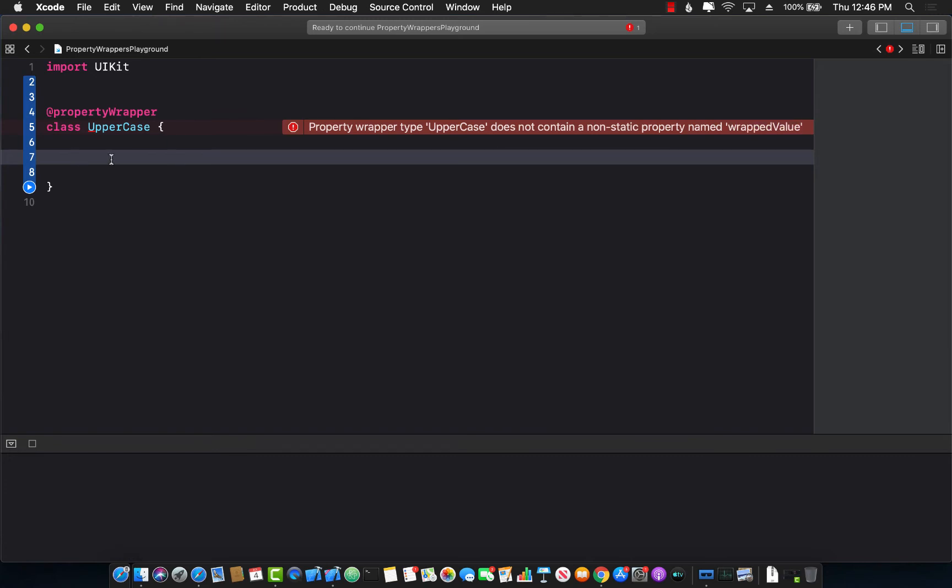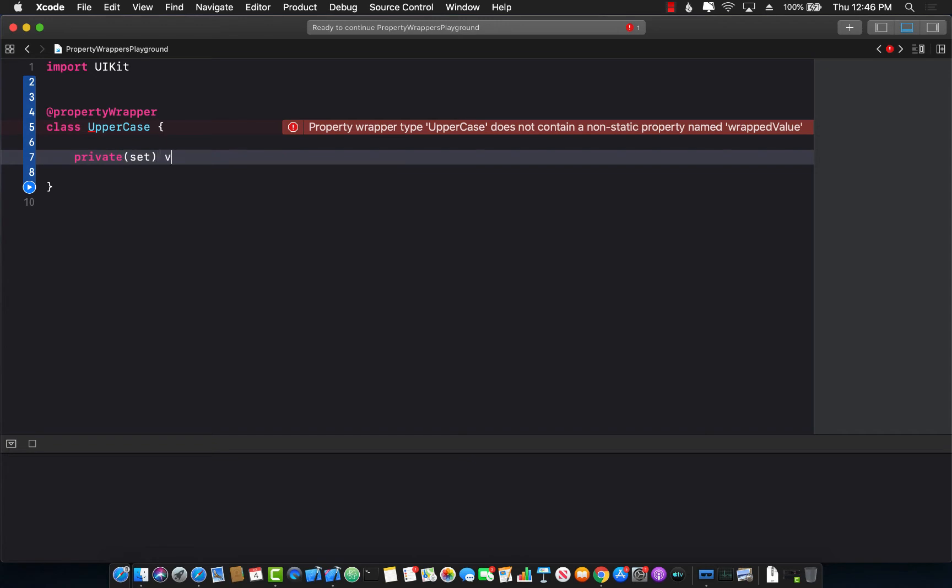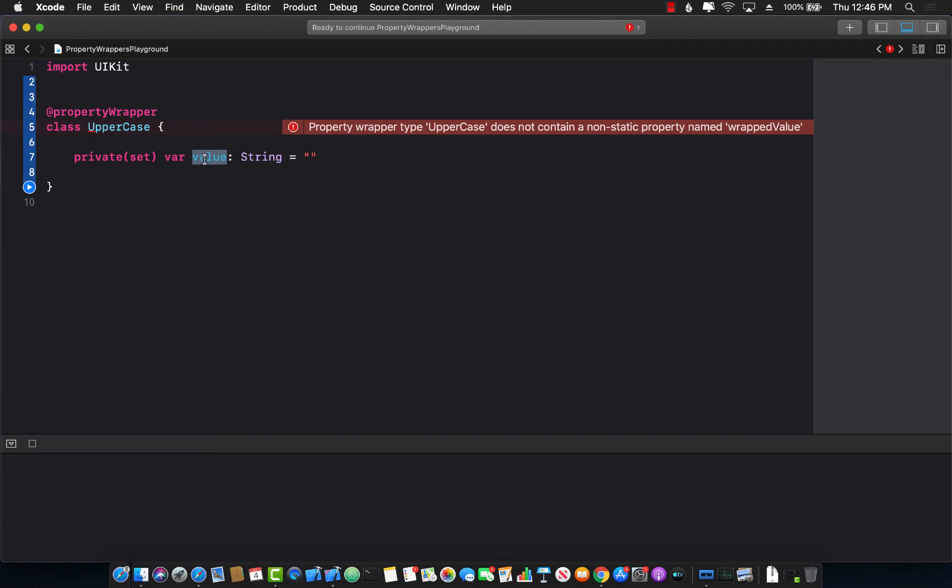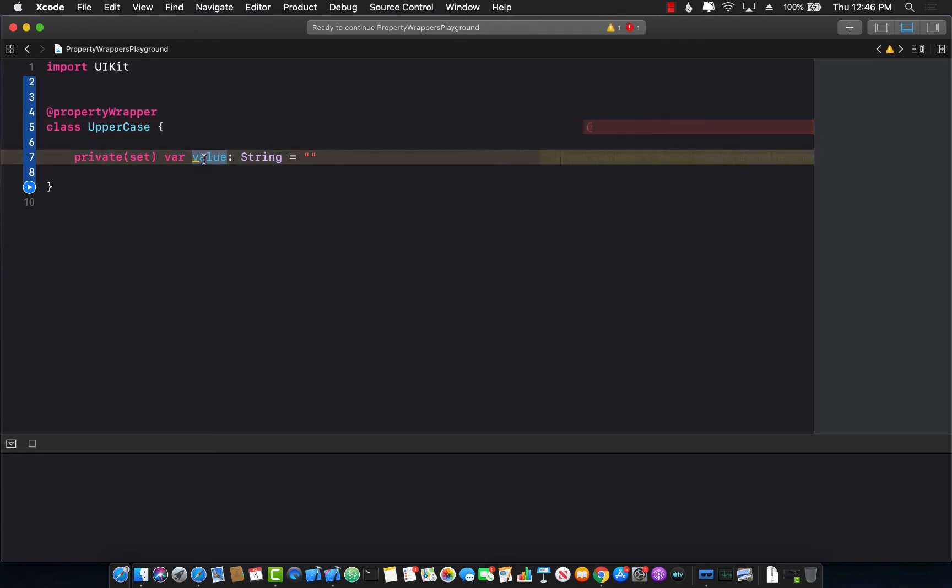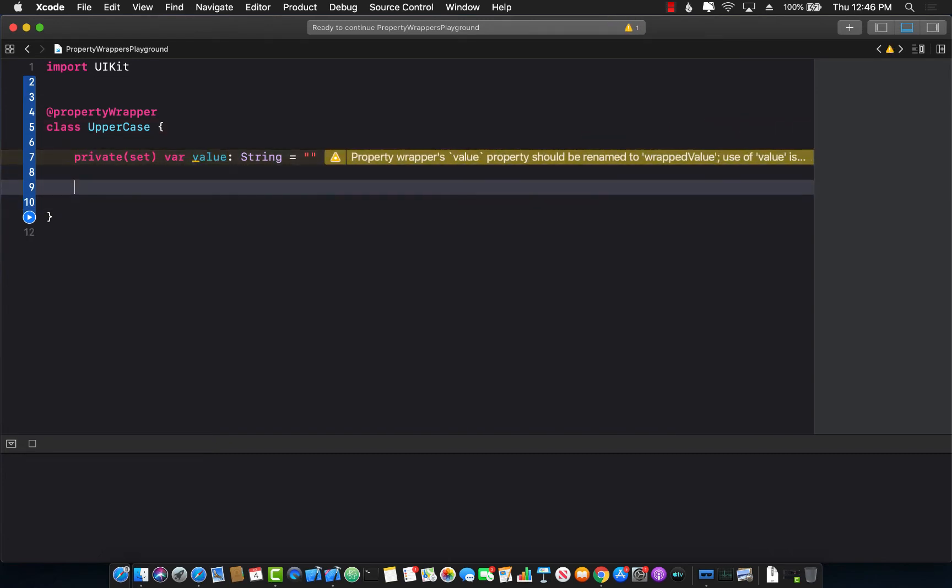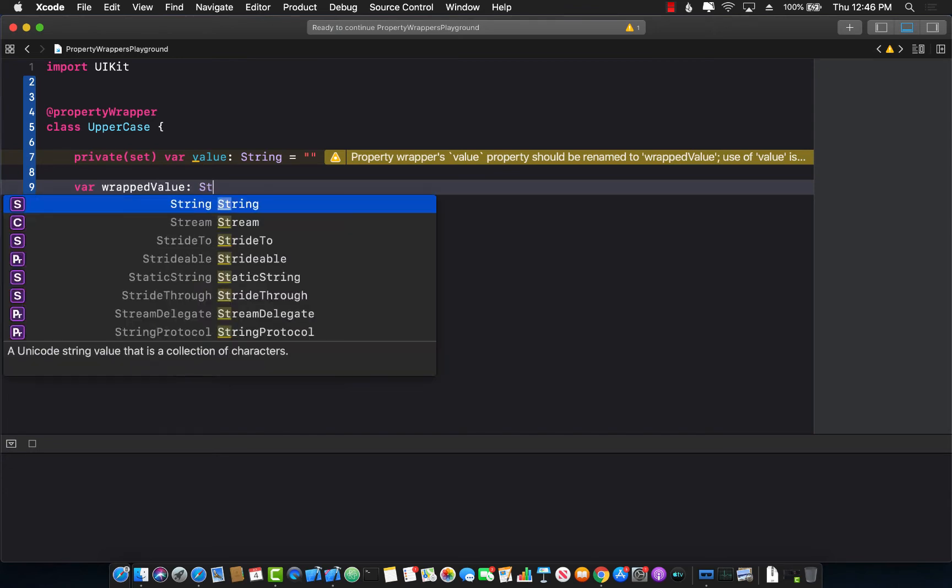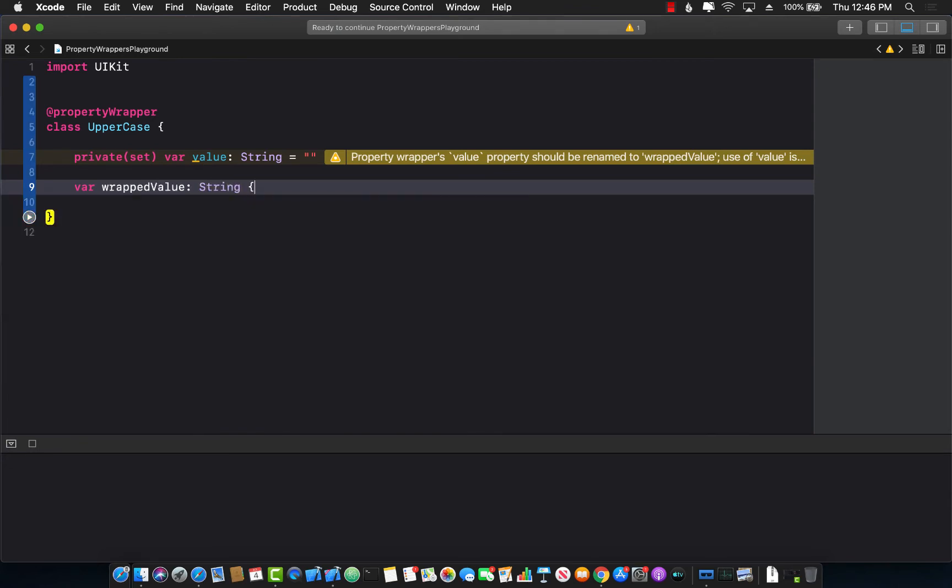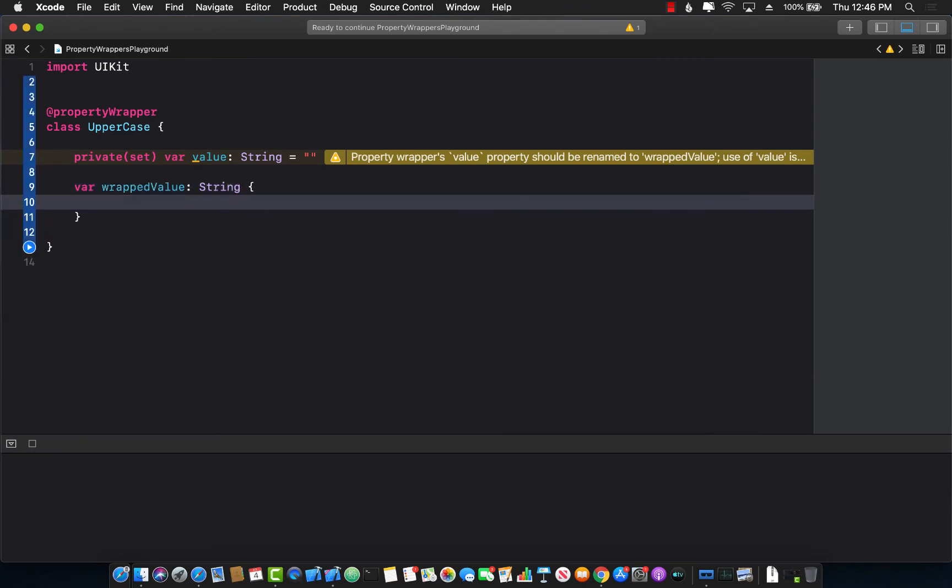So before I do that, I'm going to create a private property var and I will call it value which will be of type string. This is my private property that I will be altering and then I will return it using the wrapped value property which is actually required.